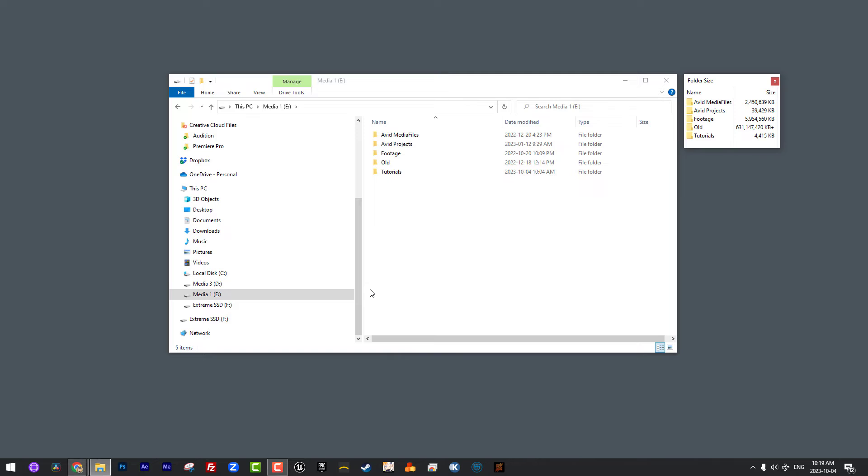You might also be an editor who works with multiple clients. Maybe you want to create an Avid Projects folder for each one of those different clients. You can do that as well. What is important to keep in mind, especially if you're coming from an application like Premiere or Resolve, is that the project setup inside of Media Composer works a little bit differently than in those applications. As we know from Resolve and Premiere, when you create a project, everything is contained within that project file. It's a little bit different inside of Media Composer.